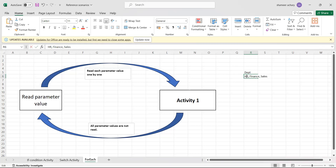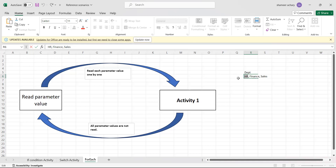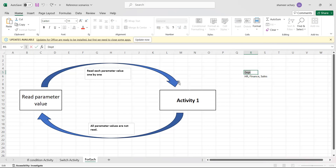My requirement is I need to read each and every department that I have passed in the parameter and then do some activity. So I need to split the comma-separated value to get each department name — HR, finance, and sales — individually.